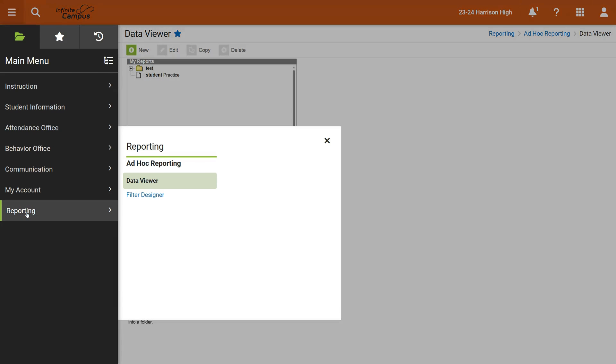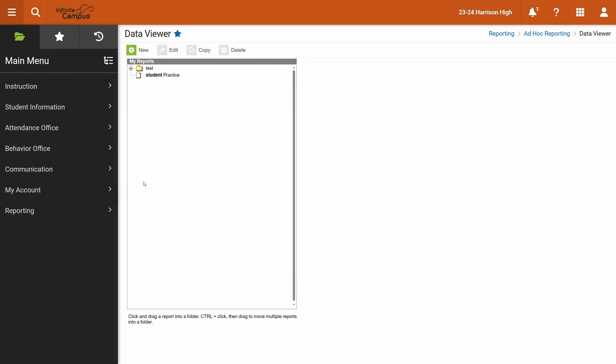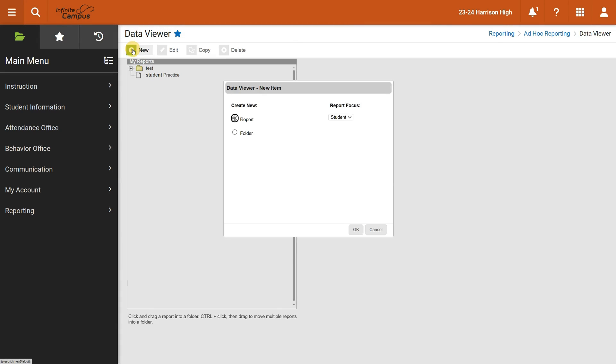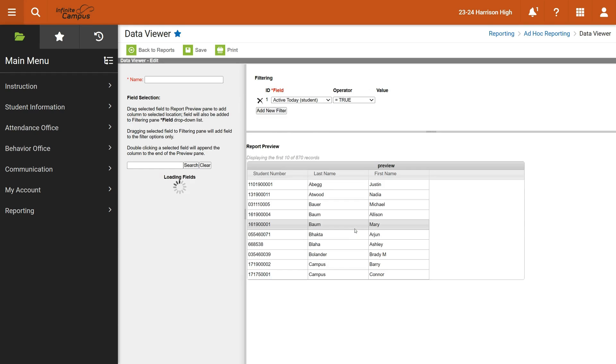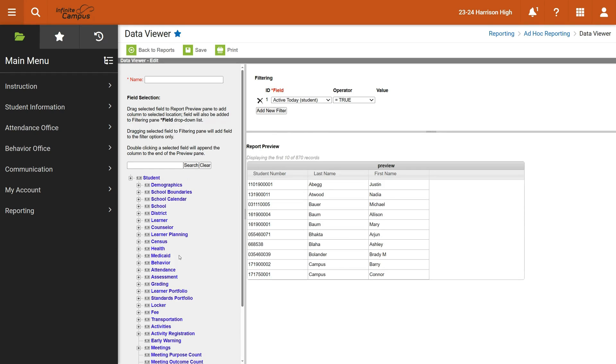The way we do that is over here on the left under reporting, we have a data viewer. Click on data viewer and then up here you will see new. I'm going to say I want to create a new report that focuses on students. Again, different users with different permission levels may have the ability to produce other types of reports.